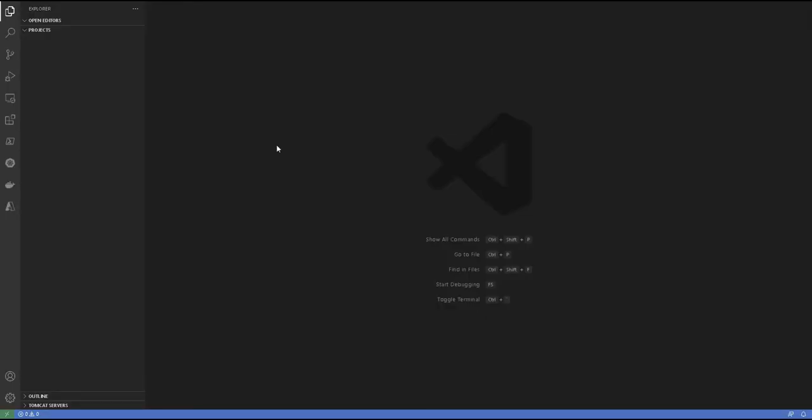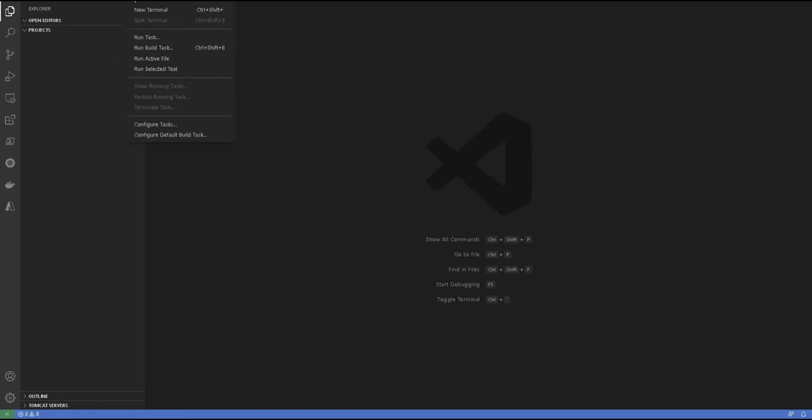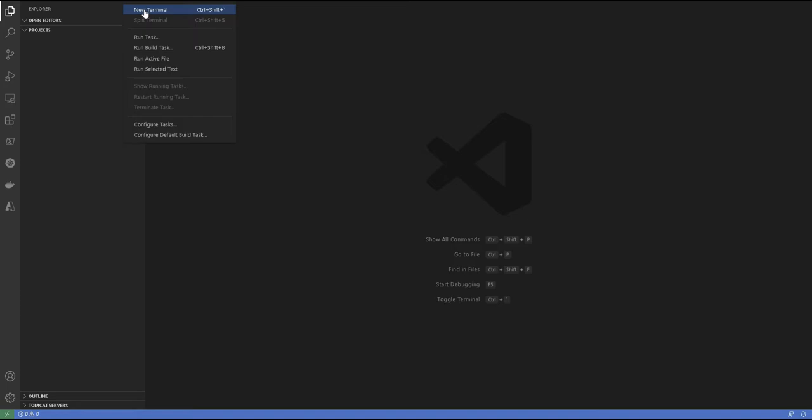Now once you have your Visual Studio Code and you create an empty directory, in this case I call it projects. Now we need to validate if we have all the prerequisites that I mentioned earlier. The way you do it is you can go here on the terminal, click on new terminal.